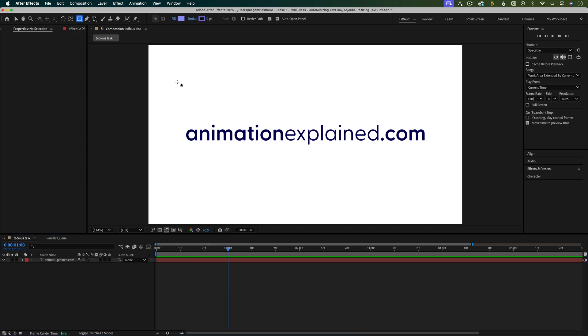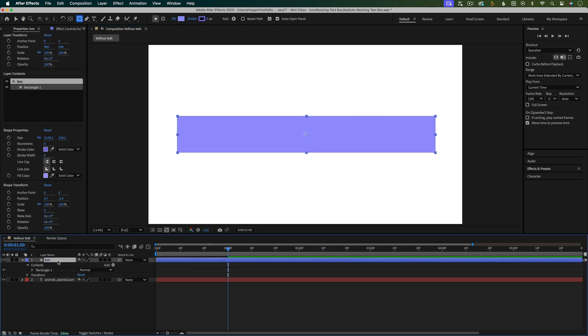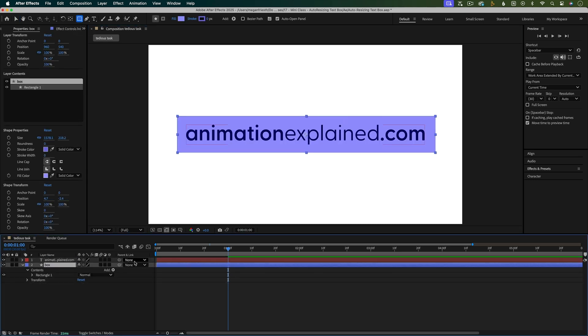Animation can be time-consuming, so anything that cuts out repetitive tasks is a win. Here's a repetitive task: creating a new shape layer every time you need a text box.